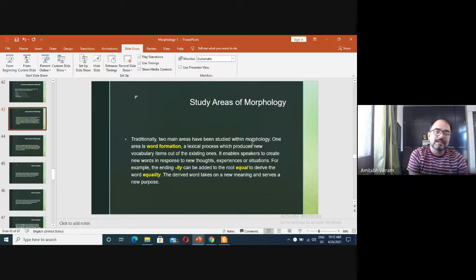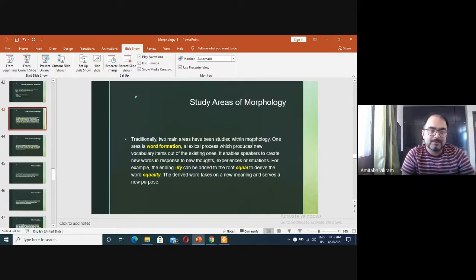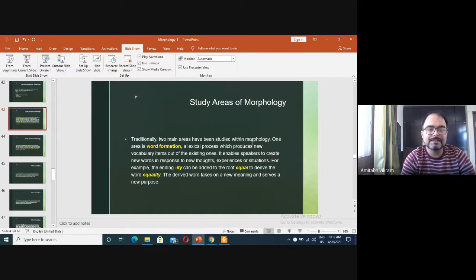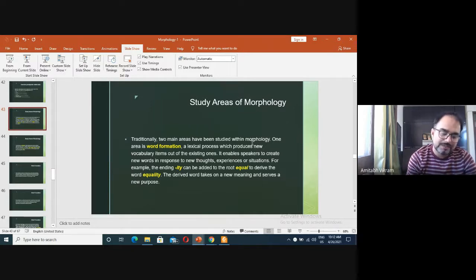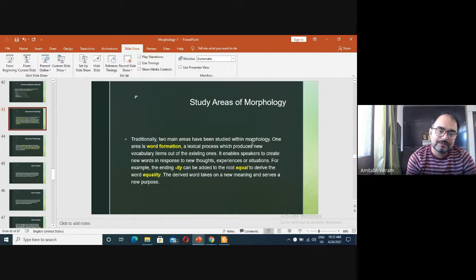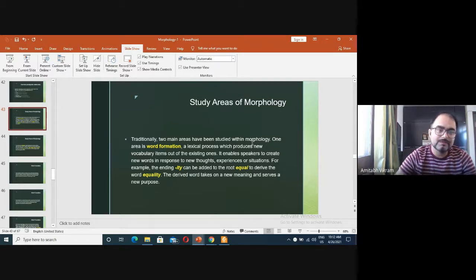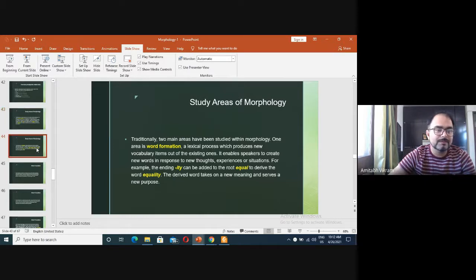Word formation is a lexical process which produces new vocabulary items out of the existing ones. You simply attach a suffix or a prefix and then you make a new word. This is known as the word formation process.